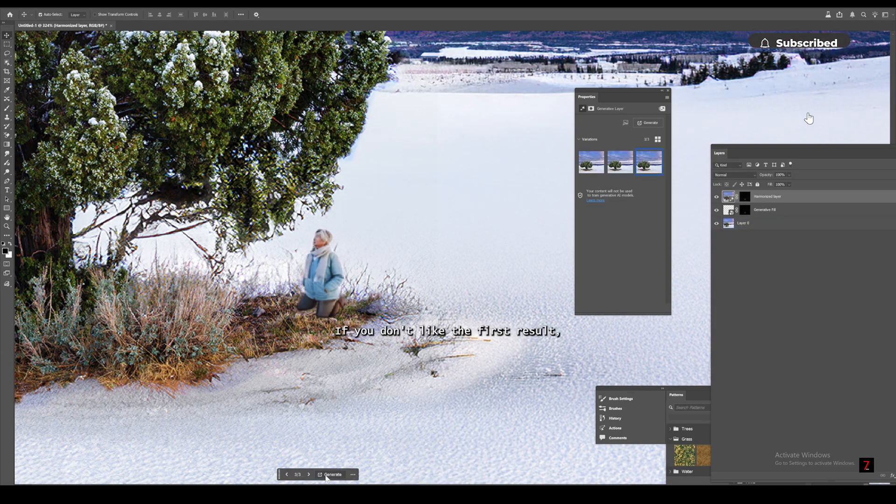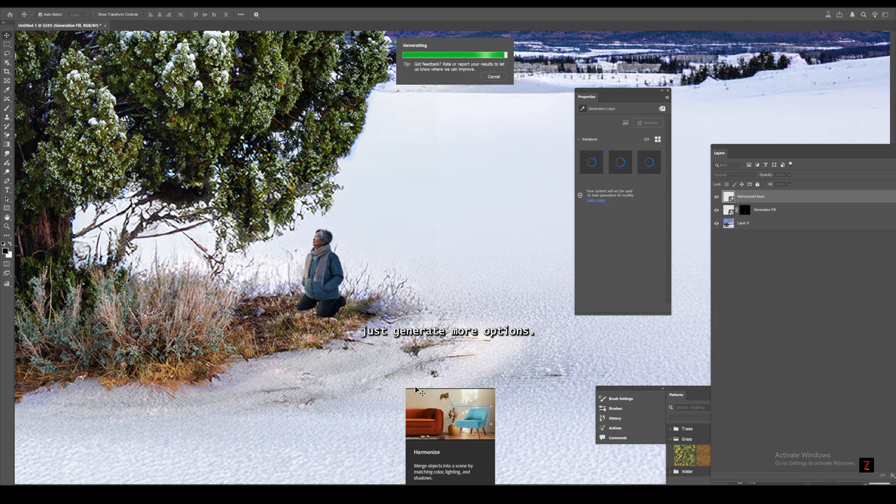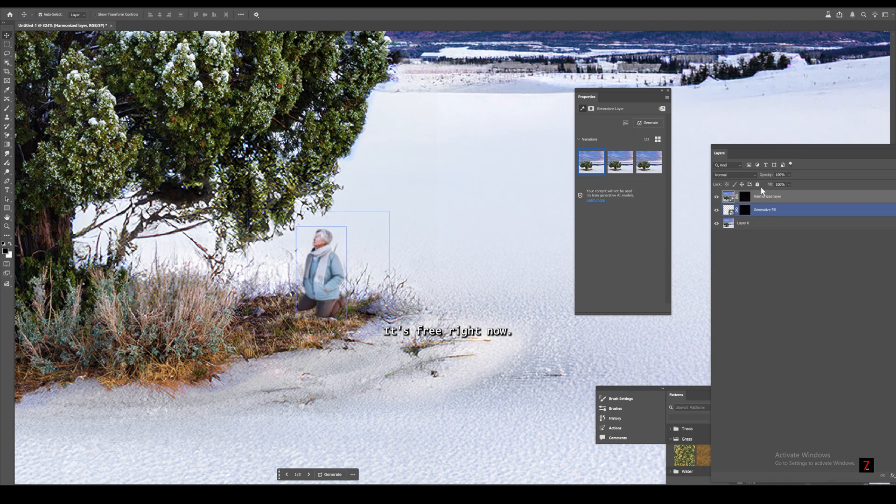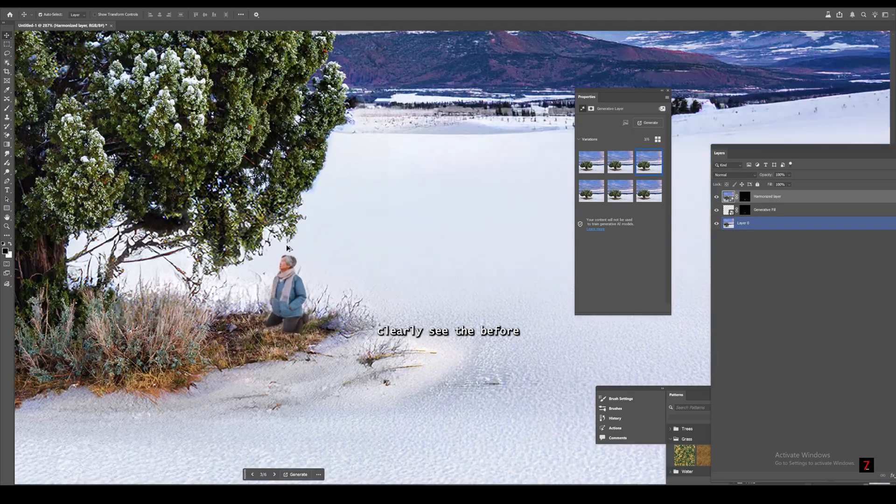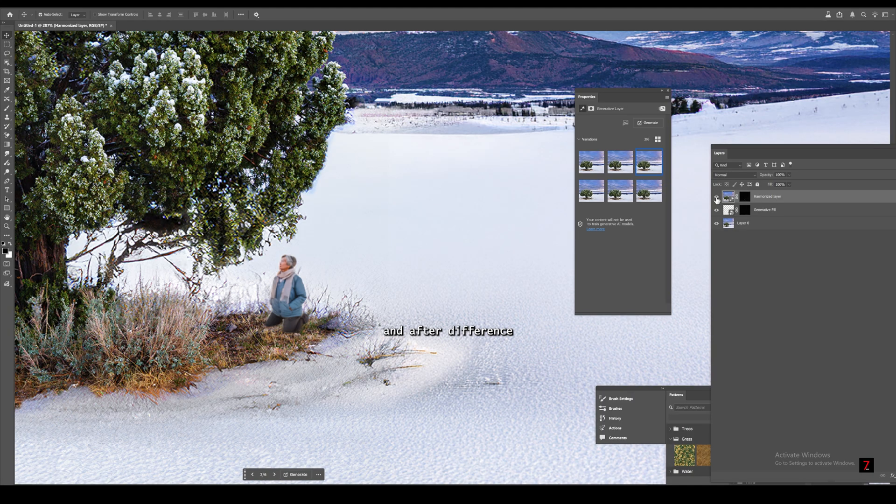If you don't like the first result, just generate more options. It's free right now. You can clearly see the before and after difference.